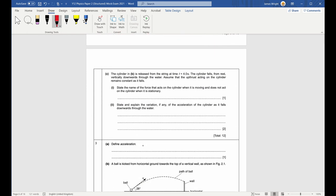Part c: the cylinder is released from the string at t = 4 seconds and falls from rest vertically downwards through the water. The upthrust remains constant as it falls. State the name of the force that acts on the cylinder when moving but not when stationary. That force is the viscous force, or viscous drag.